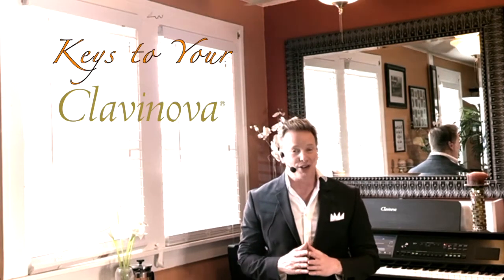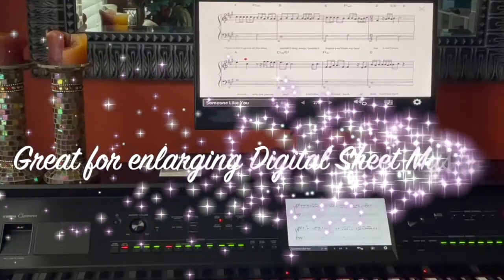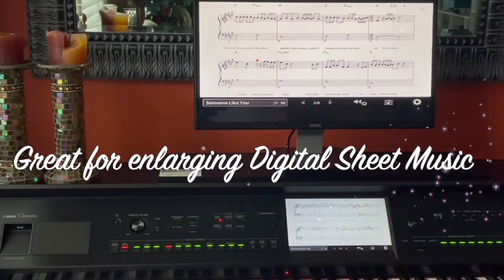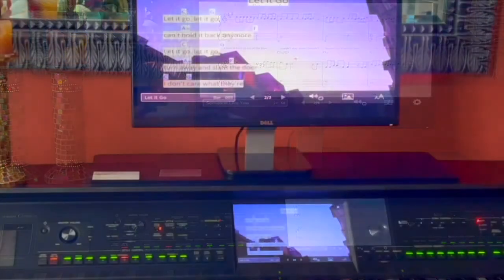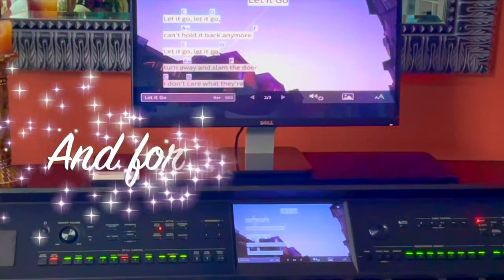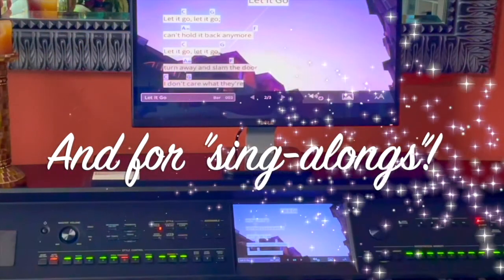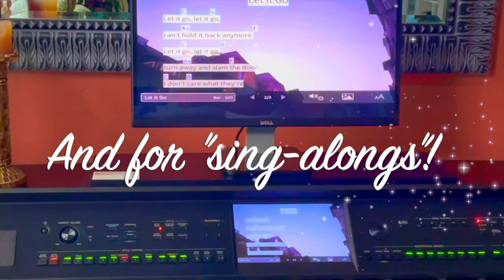Coming up in the next edition of Keys to Your Clavinova, we'll show you how to connect America's most sought after digital piano to your flat screen TV or external monitor. Perfect for those occasions when you'd like to enjoy a larger version of your digital sheet music or for when you need better visibility at your next karaoke party.